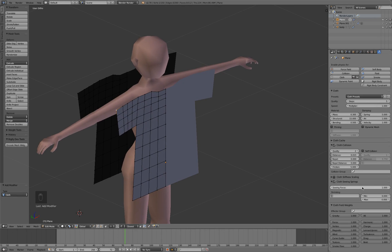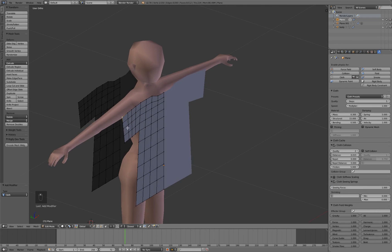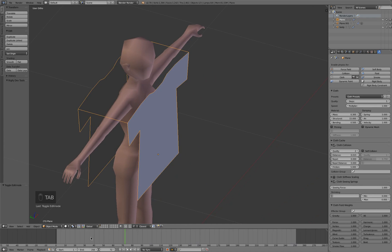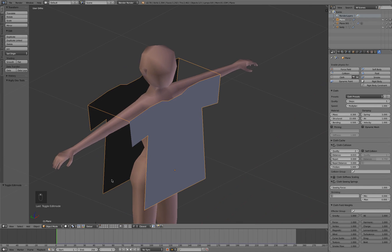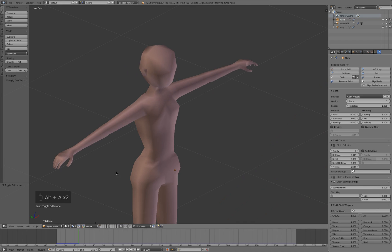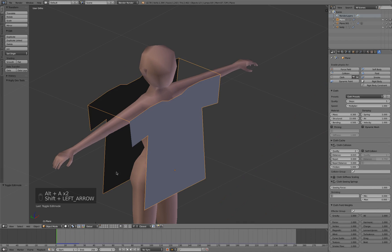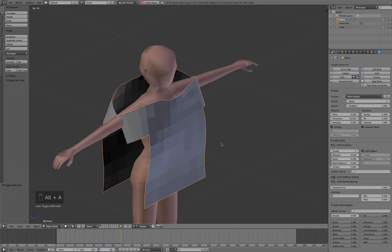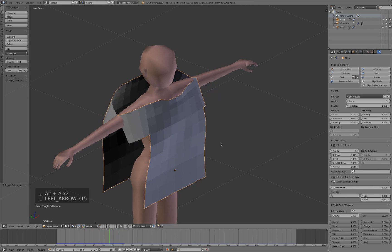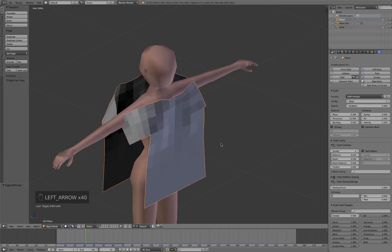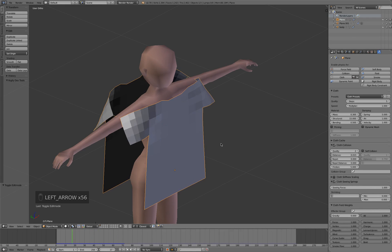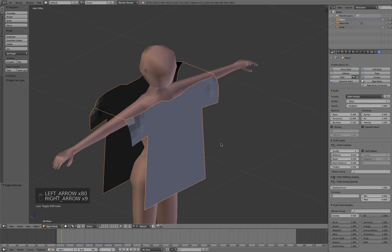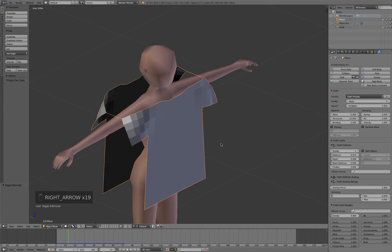Alright, so cloth sewing force is how much the cloth will get sewn together when we make a loose edge like this. If we go into object mode and set the frame back to one and play it, I'll turn up gravity so you can see what's going on. It's going to pull it in together like that, frame by frame. So that loose edge is being pulled together.